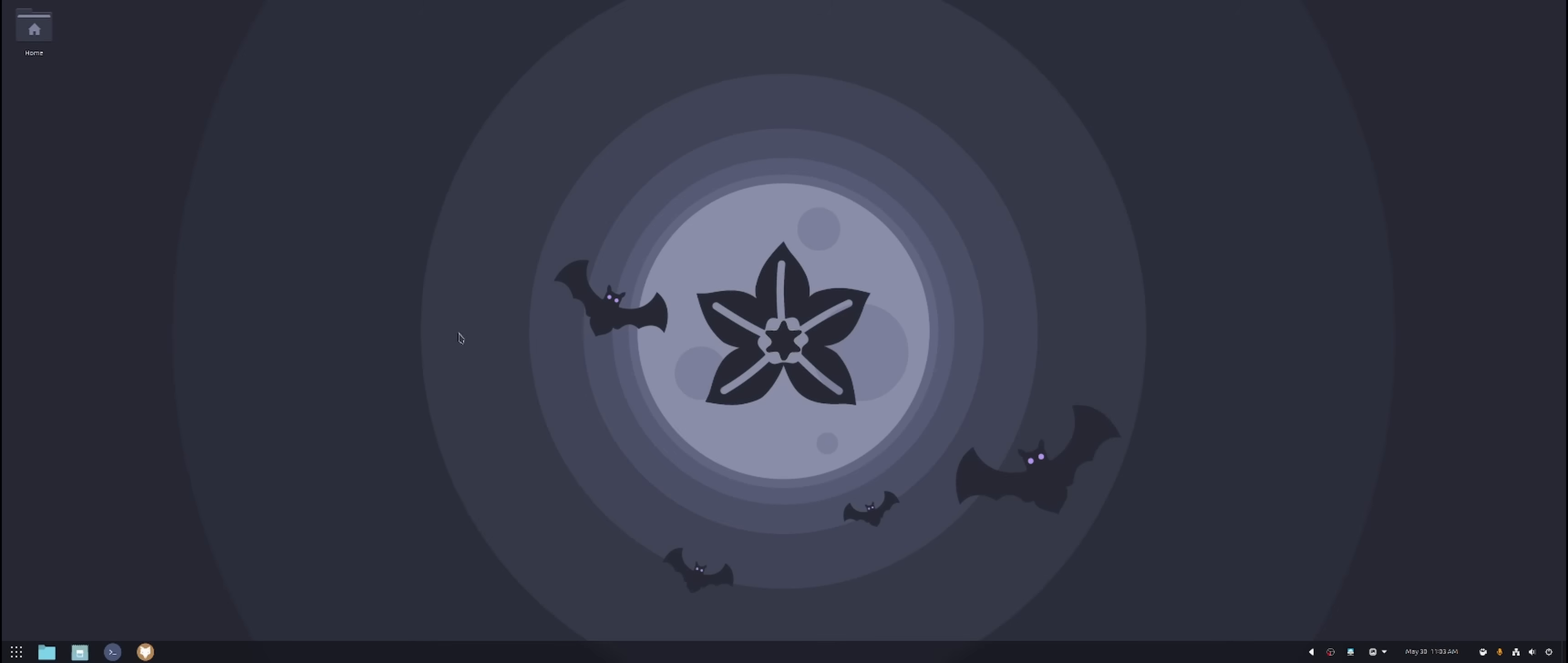And luckily for me, Ubuntu 24 just came out. So it came out around in April. So I've been using this about a month or so. I did theme it. And if you guys know me on this channel, I love the Dracula theme and I still stick to it. So this is all Dracula theme. That's why you see the purple and blue.